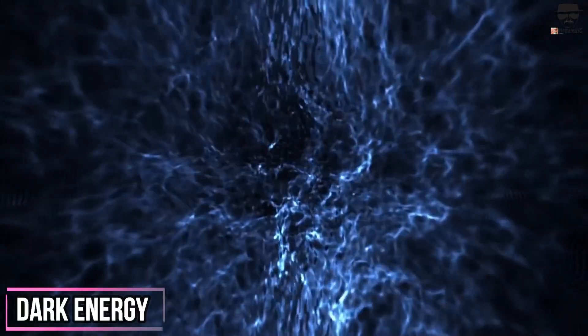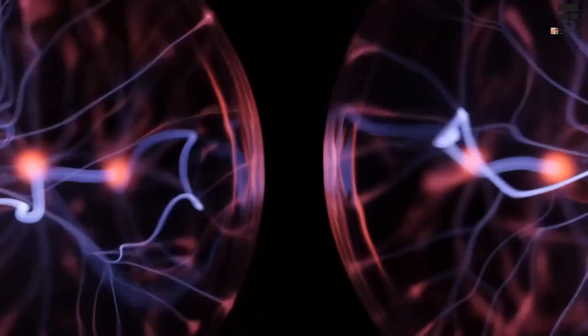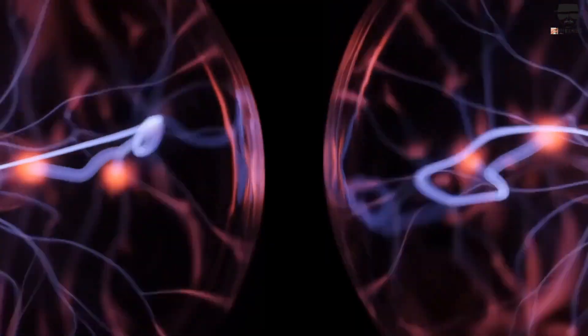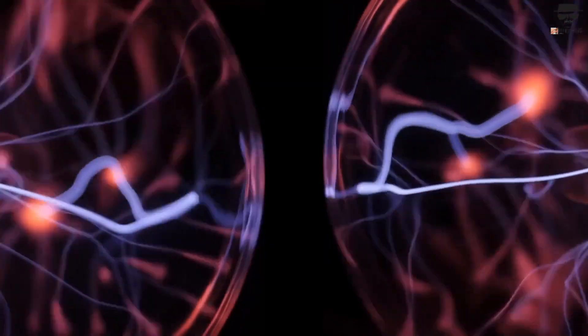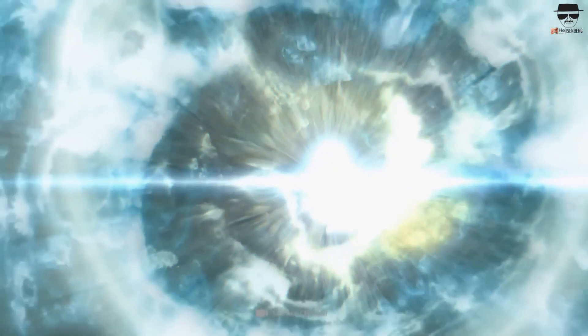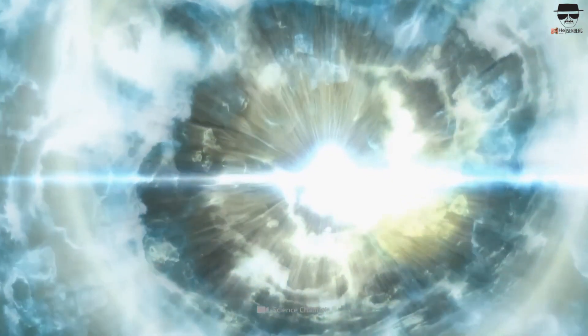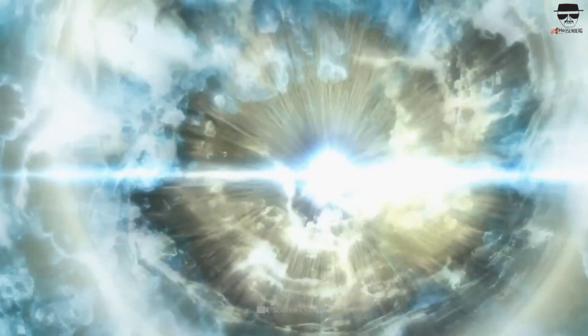We've given it a name, dark energy, but lack an understanding of why it exists at all and how it came to have the value it possesses today.